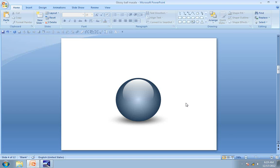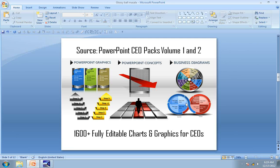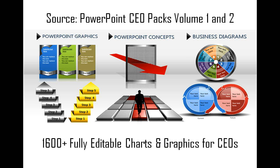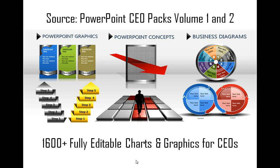There are tremendous number of uses for Glossy Ball in Business Graphics. I am going to show you some examples taken from our PowerPoint CEO Packs Volume 1 and 2. The two CEO Packs have more than 1600 fully editable PowerPoint charts and graphics for CEOs and Business Presenters. The CEO Packs are extremely useful for anyone who wants to make professional presentations fast. Let us see some applications of Glossy Ball in Professional Business Graphics taken from our PowerPoint CEO Packs.